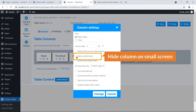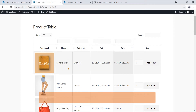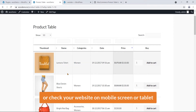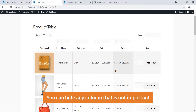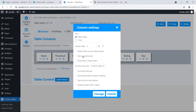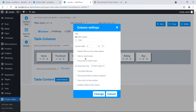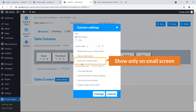There are some options: you can hide a column on a small screen. For example, if a visitor views your website on mobile or tablet, you can hide any column that is not important, such as the date column. But the title is very important — we don't need to hide it on small screens. You can also choose to show a column only on small screens.